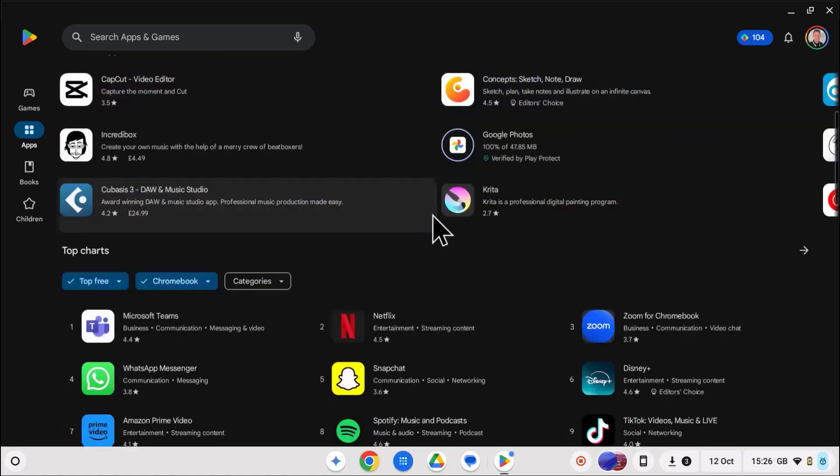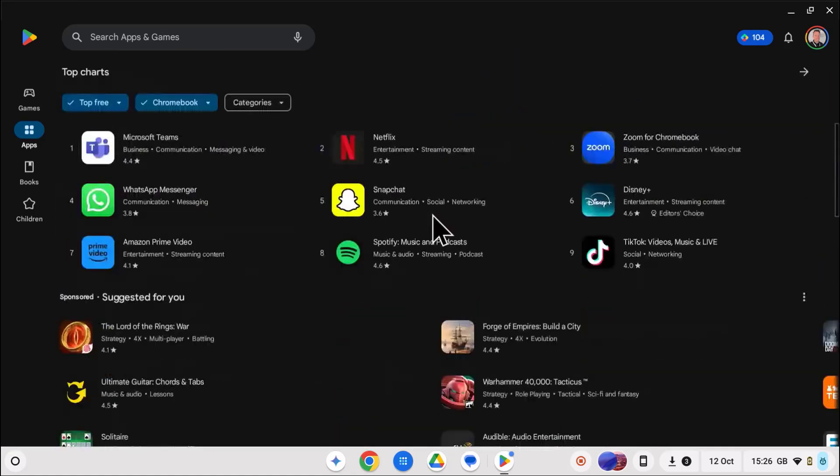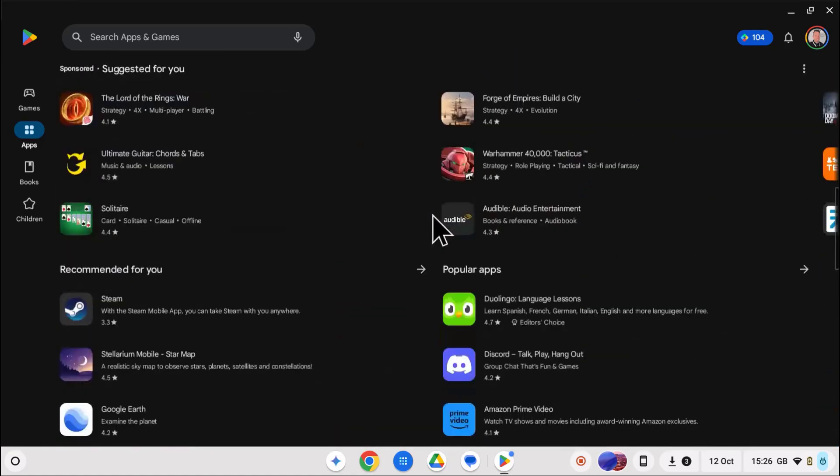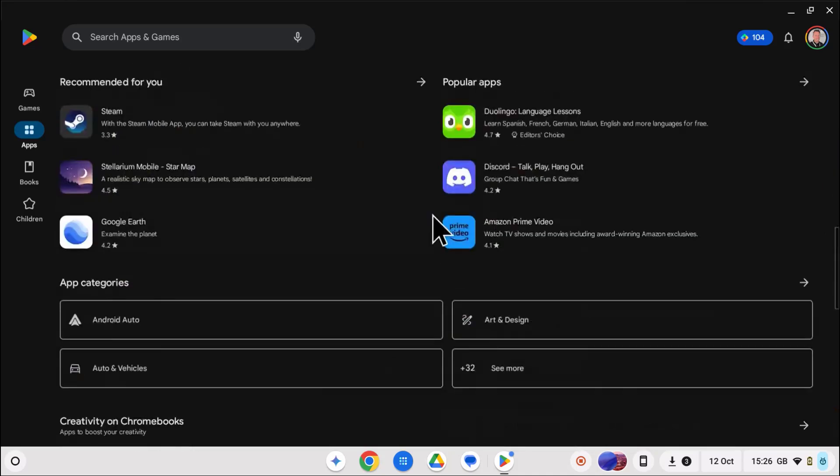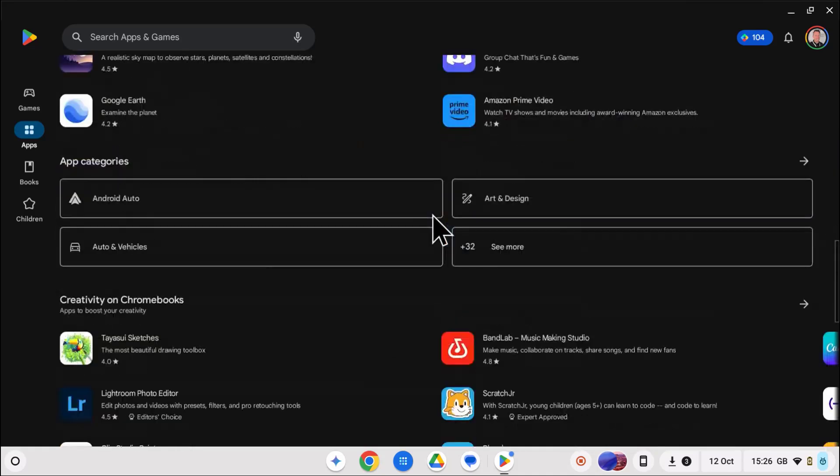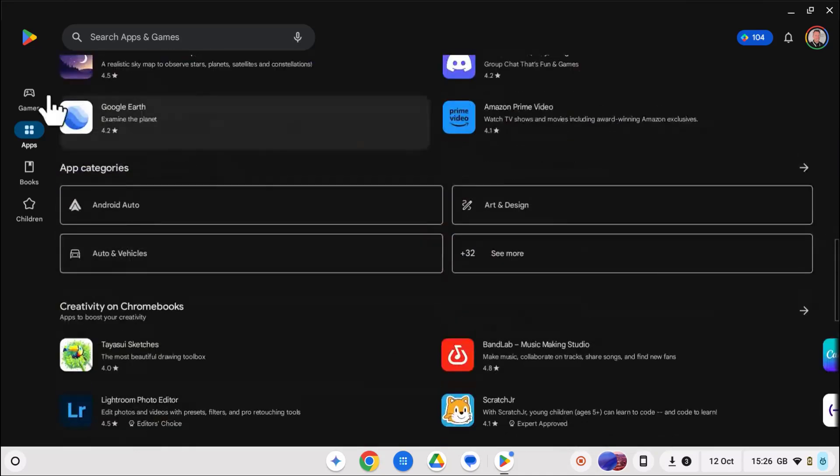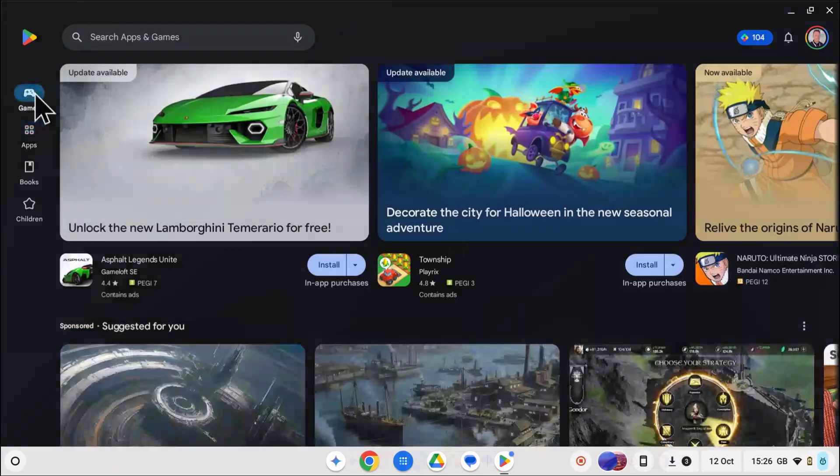Hey everyone, today we are going to unlock a new world of apps on your Chromebook by enabling the Google Play Store. It's super easy, just follow along.